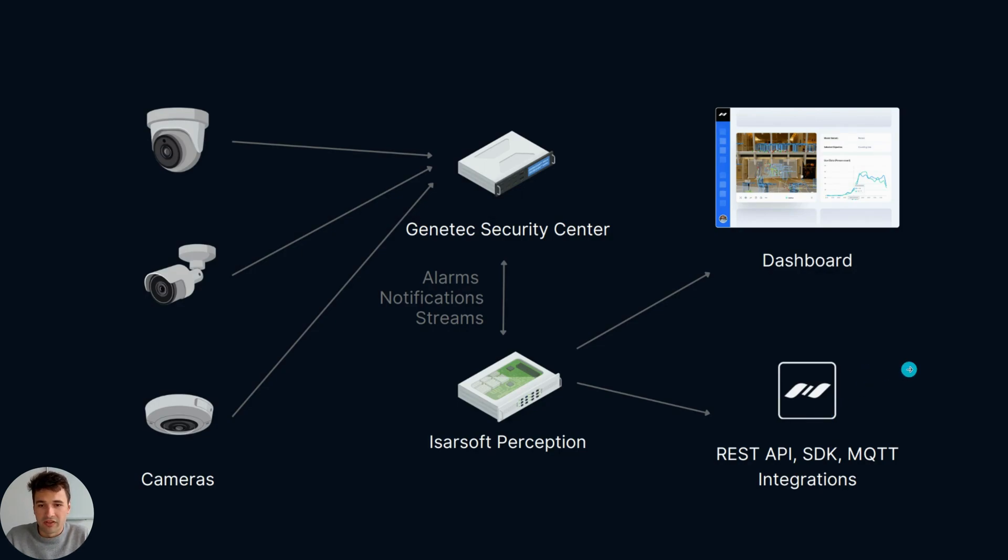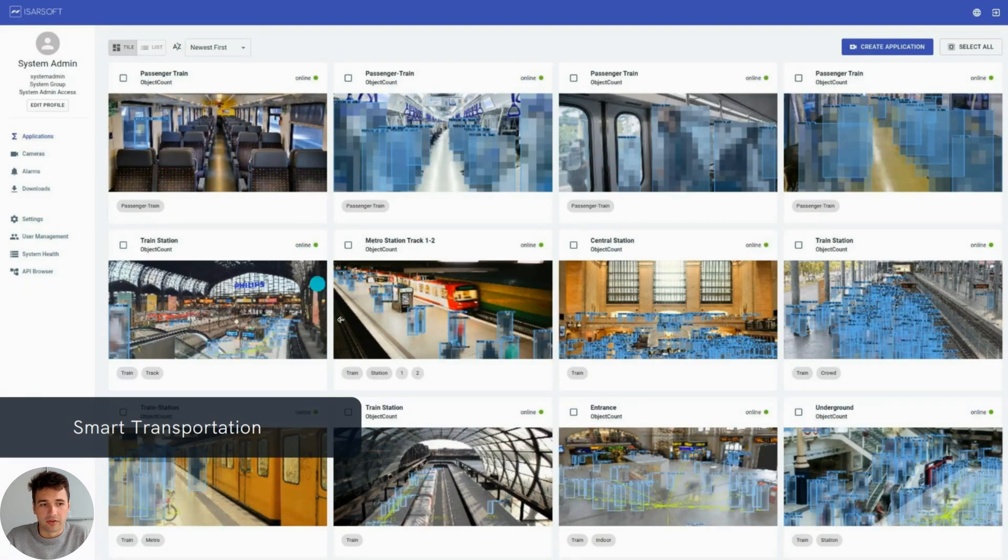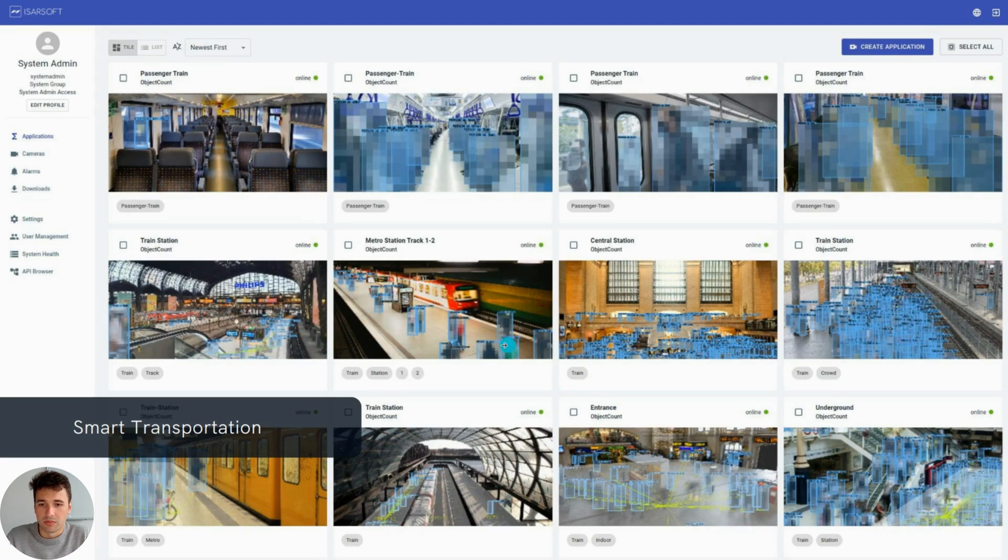We have intended this integration for a variety of use cases, such as smart transportation. Icarsoft Perception can be leveraged to measure people flow on train station platforms that can be very crowded.